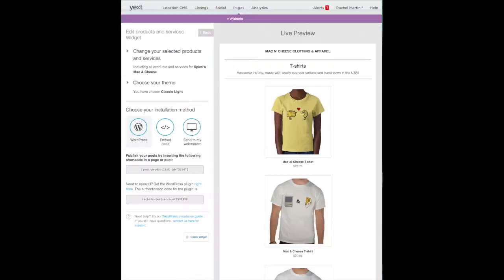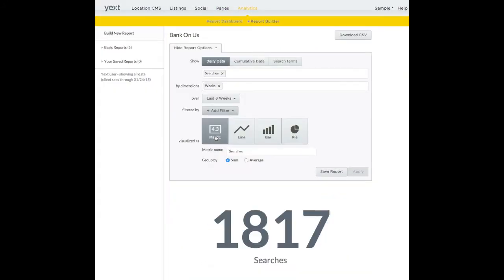And the software's comprehensive analytics tools help marketers ensure they're always optimizing their local engagement strategies.